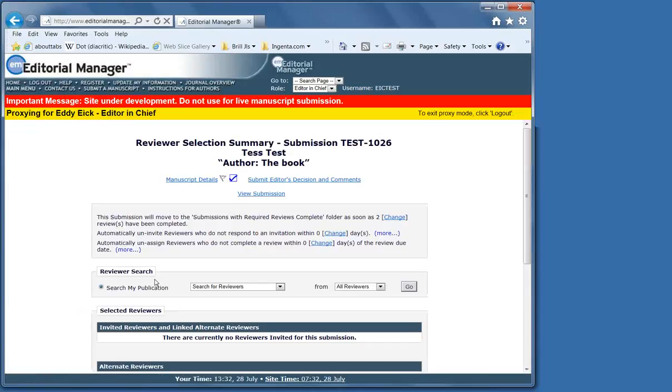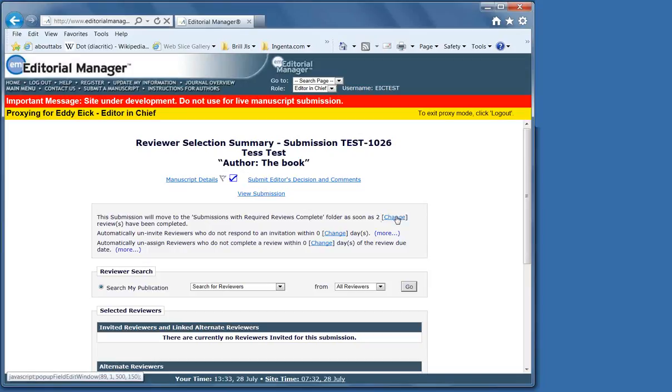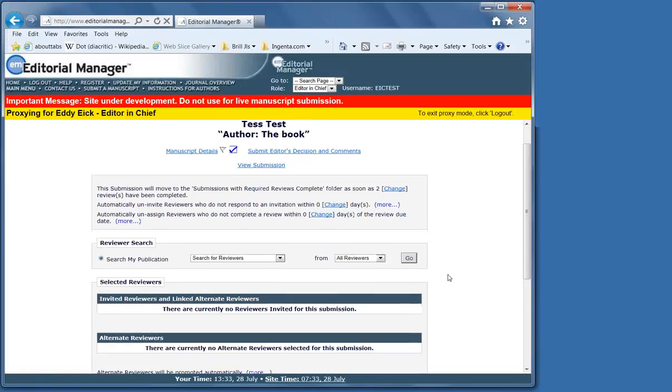The number of reviewers depends upon the type of article and the journal. Many journals have two as the required number of reviewers, but this can be brought up or down depending on what you need. If one reviewer says accept and another reject, you would want to change it to three.